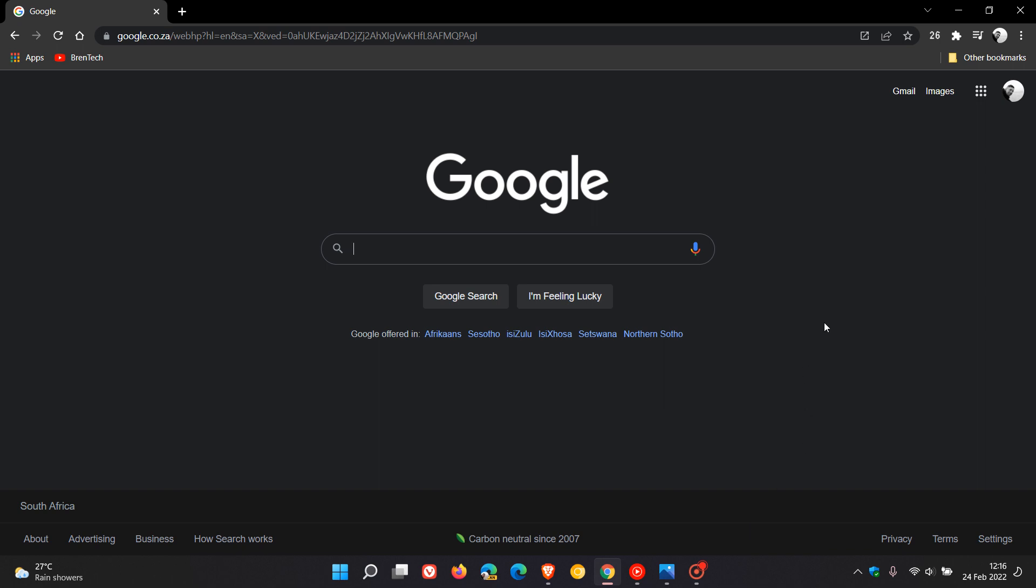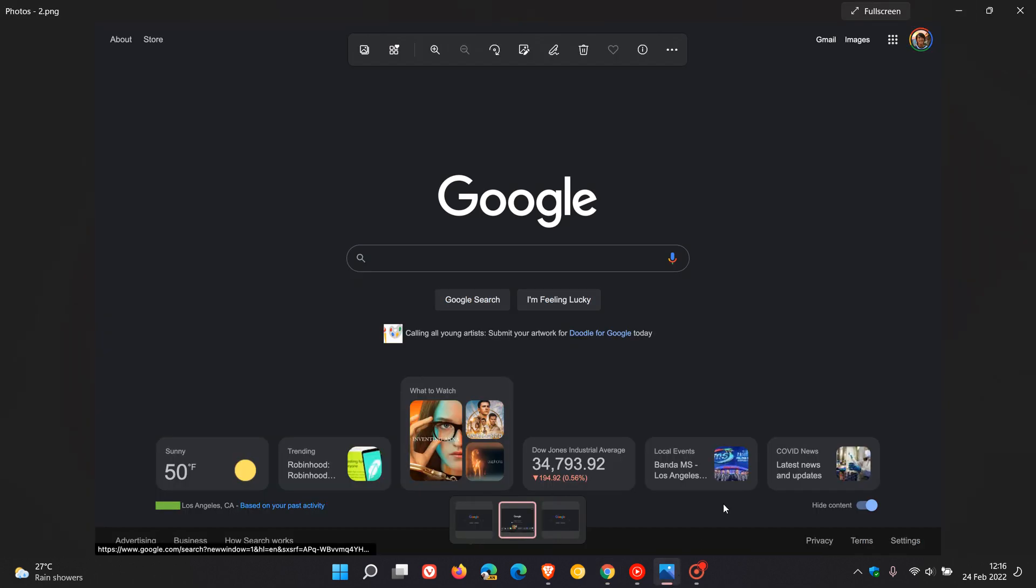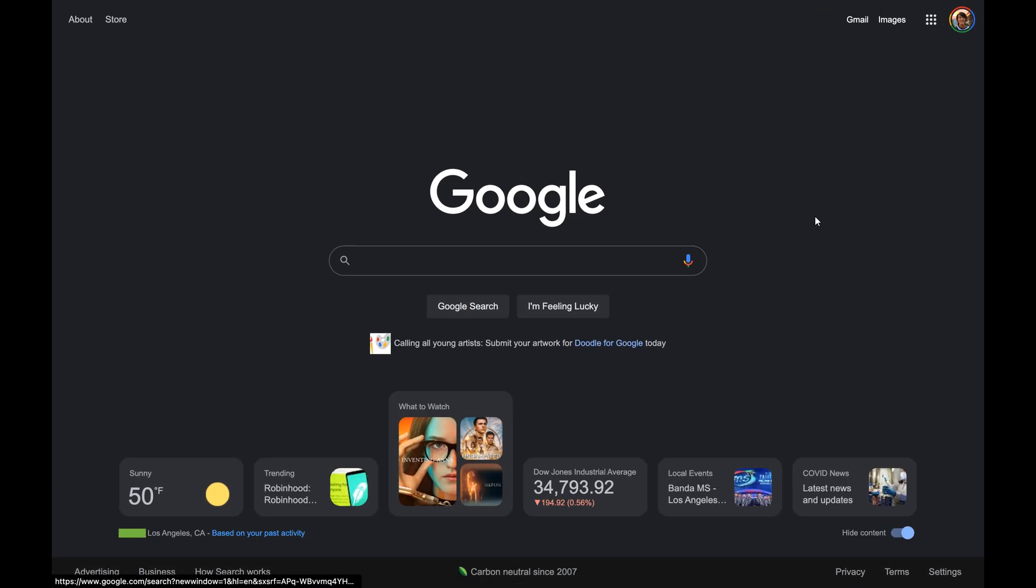Another change that's in testing and also on a controlled rollout is that there's some new Google Discover style cards being seen on several users' search homepage. If we go to a screenshot of those Discover cards, this also seems to be on a controlled rollout. I haven't seen the feature yet, but some users have reported seeing these new Discover cards. This is very similar to the iGoogle feature that Google had in the Chrome browser and the search page and was discontinued back in 2013.